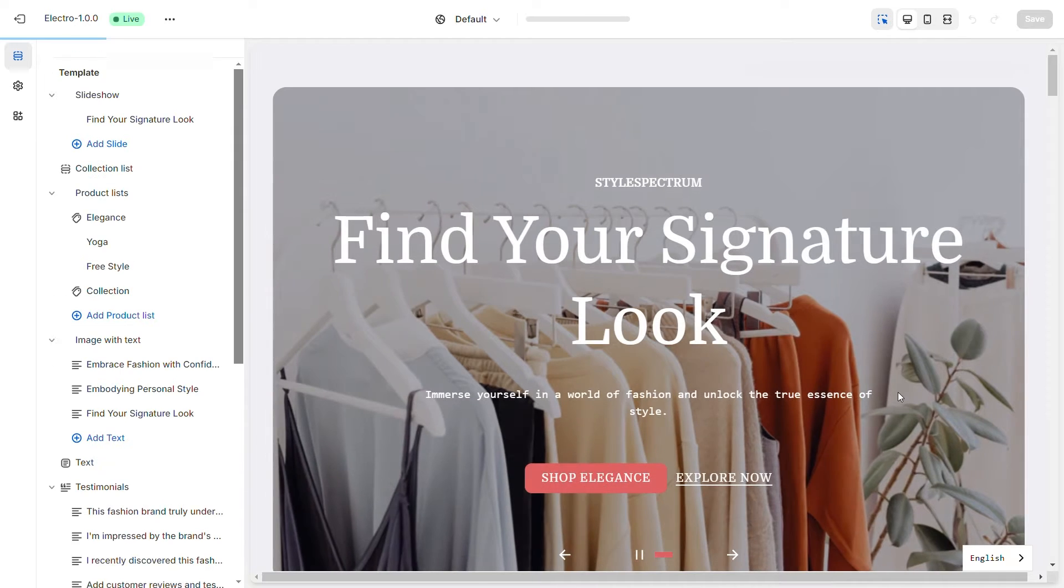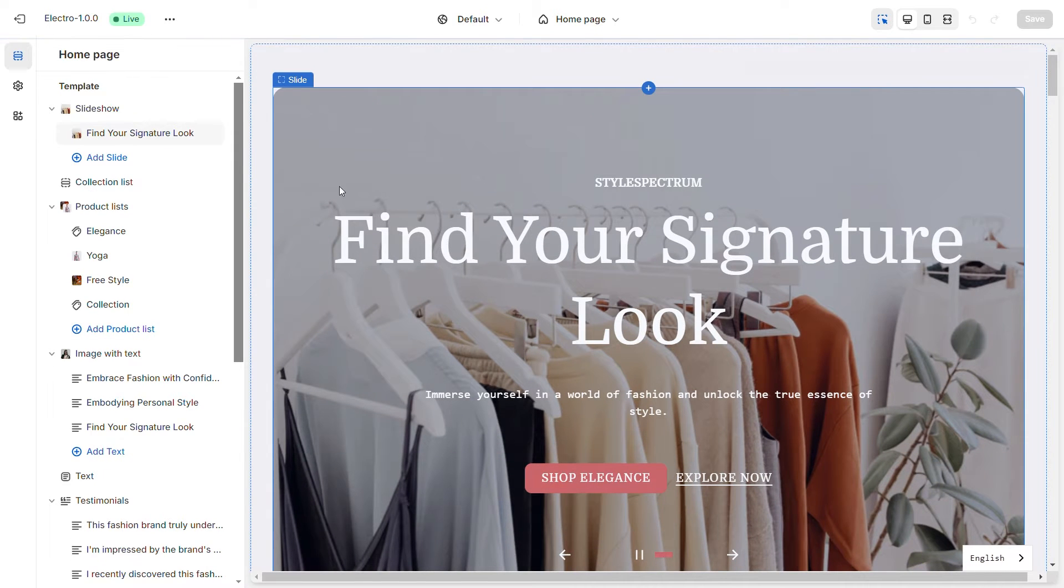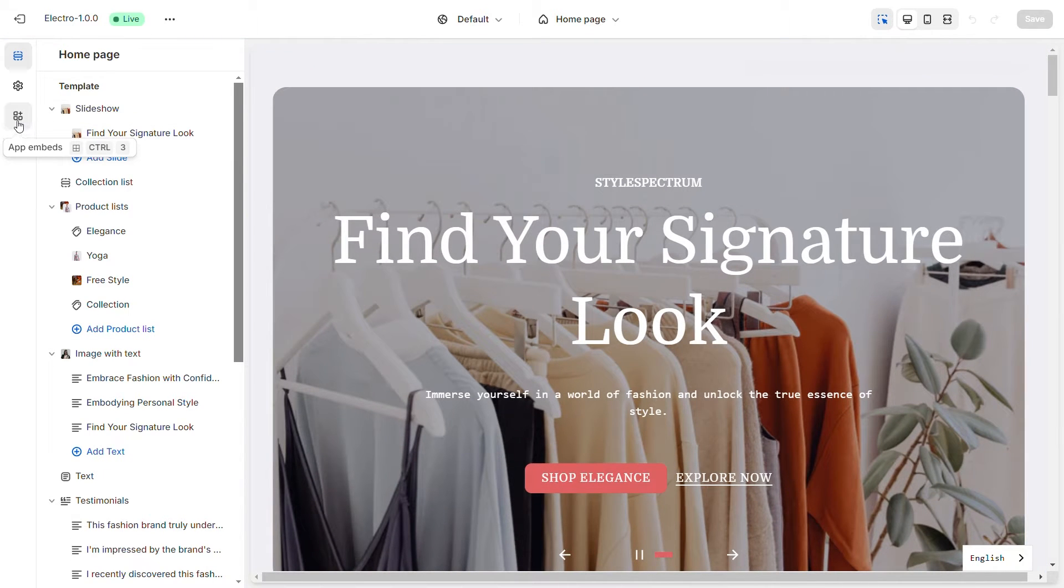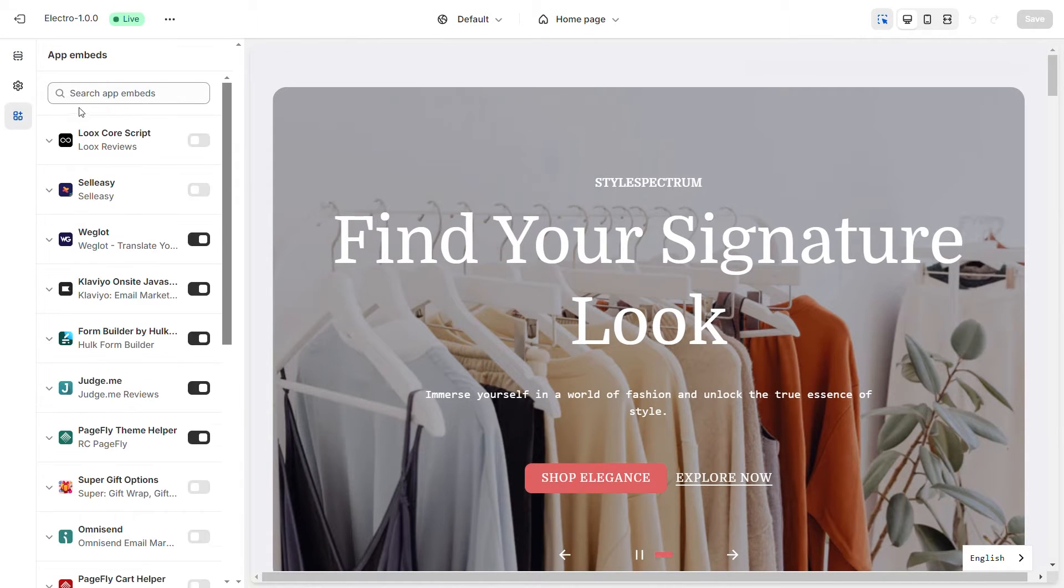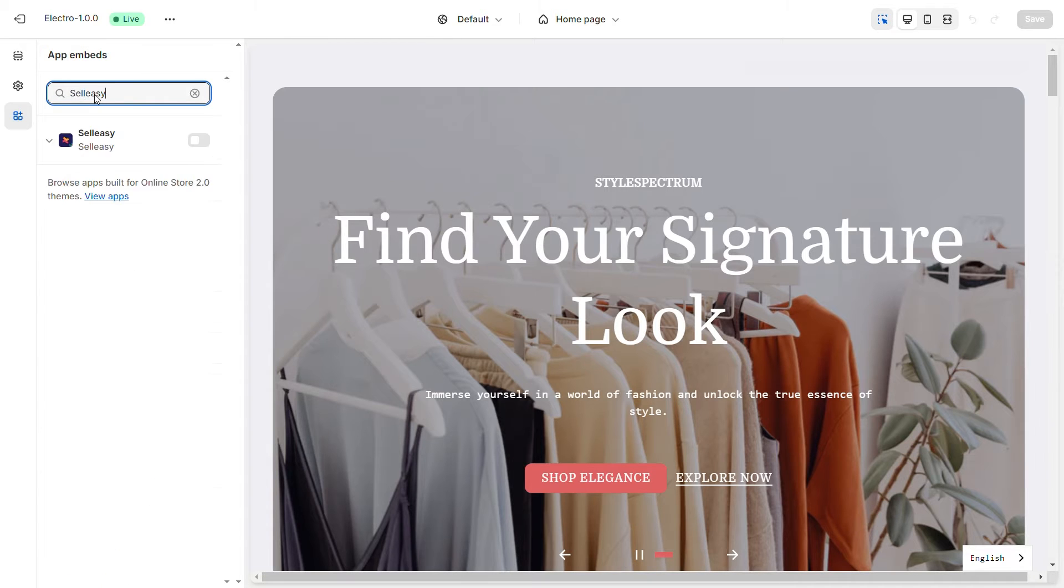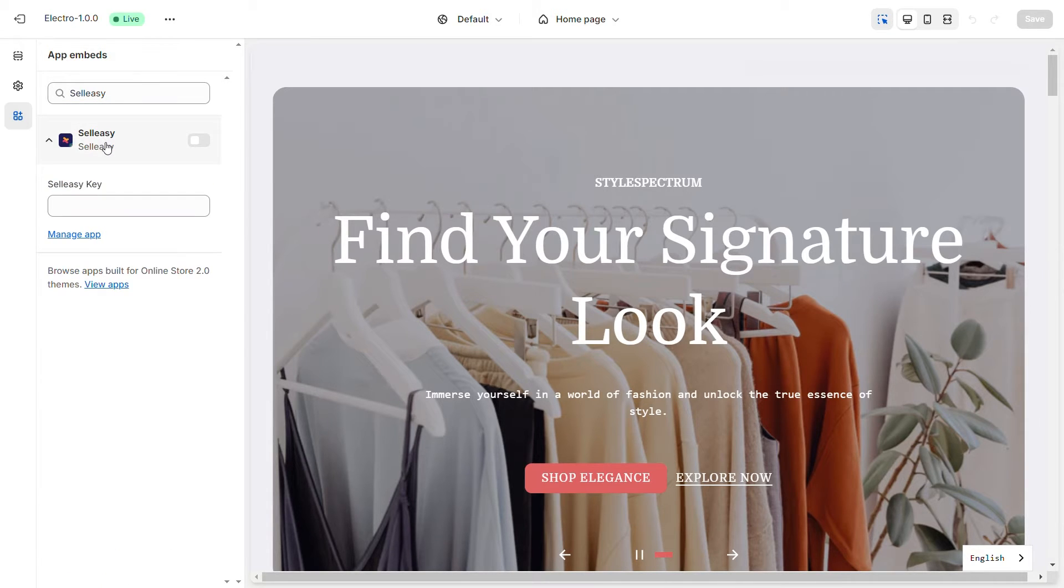Find app embeds. Search for upsell cross-sell Selesi and activate it.